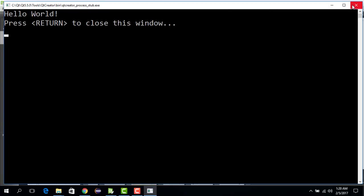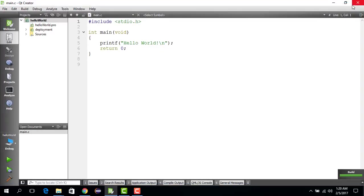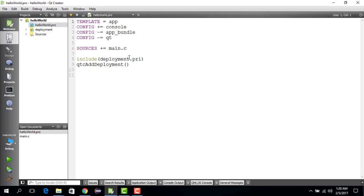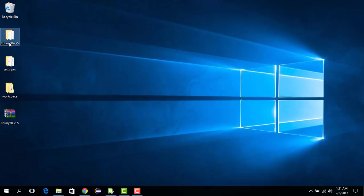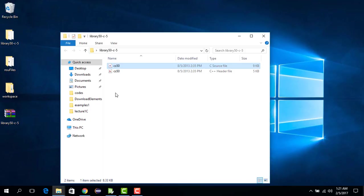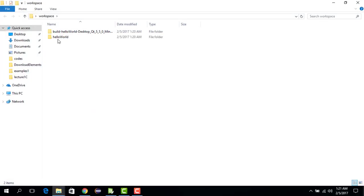Now we have to add the CS50 library. The way you do it is you go to your download folder where you have downloaded this. You copy these two files. You go to Workspace.